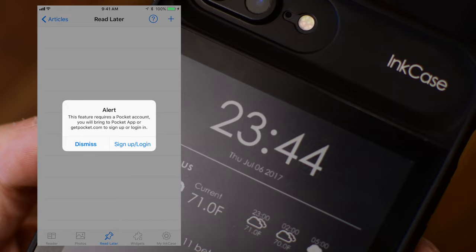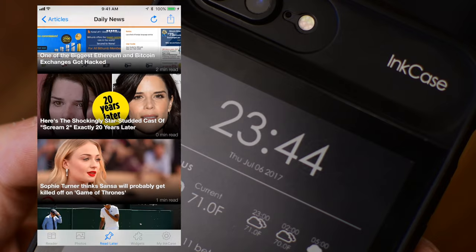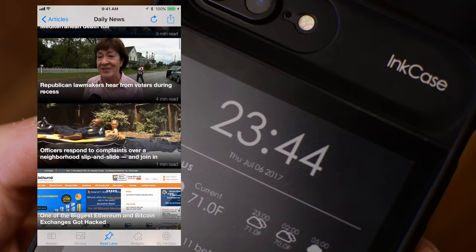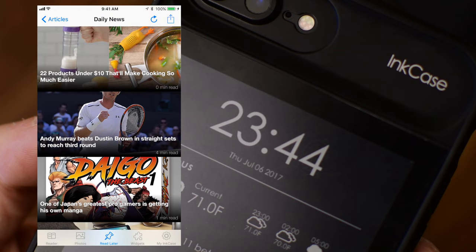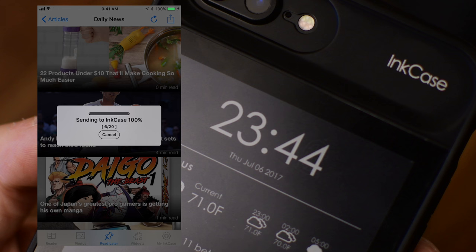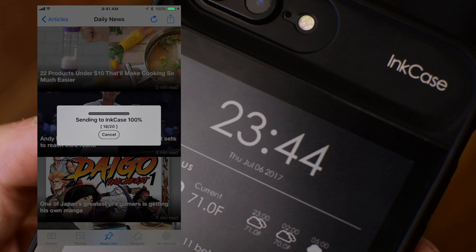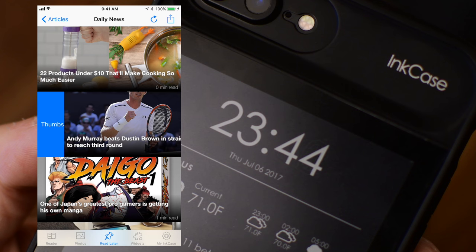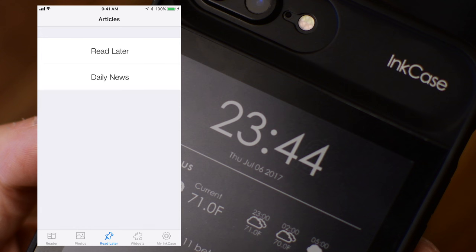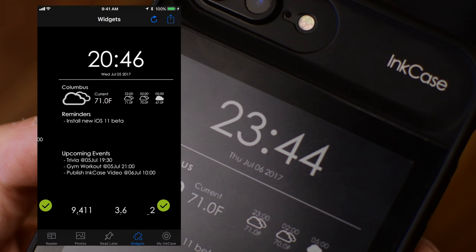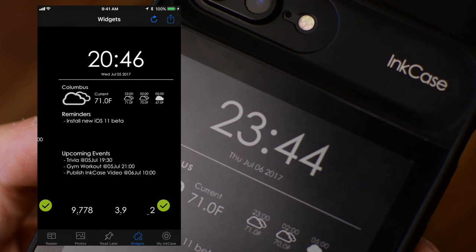Next up, we have Read Later, which works with Pocket. So if you use Pocket, you can go ahead and add that. But there's also Daily News. So this is kind of a beta feature that they're trying out, but Daily News allows you to pull in a bunch of news articles and see the ones you want and automatically send them over to InkCase. Now, this is nice because when you want to read these later, you don't have to read them on your iPhone screen. You can read them on a nice high contrast e-ink display, and they're also just ready to go. You just go through them and delete them on your phone or your InkCase when you're done with them.